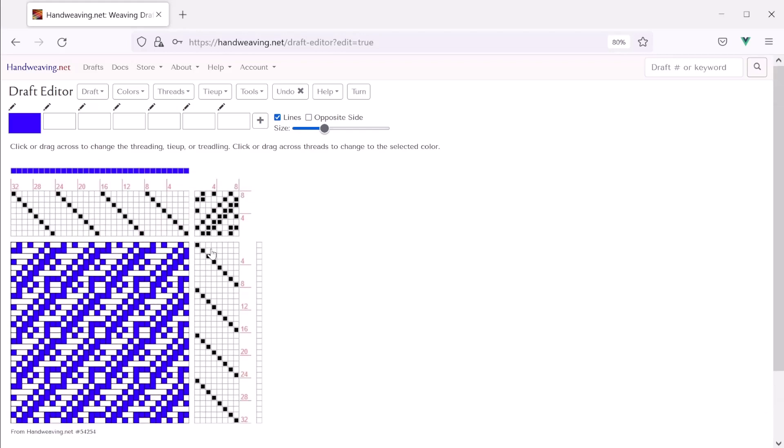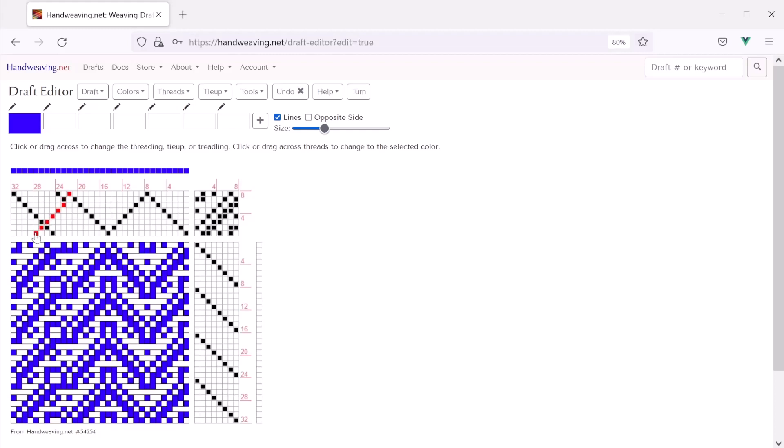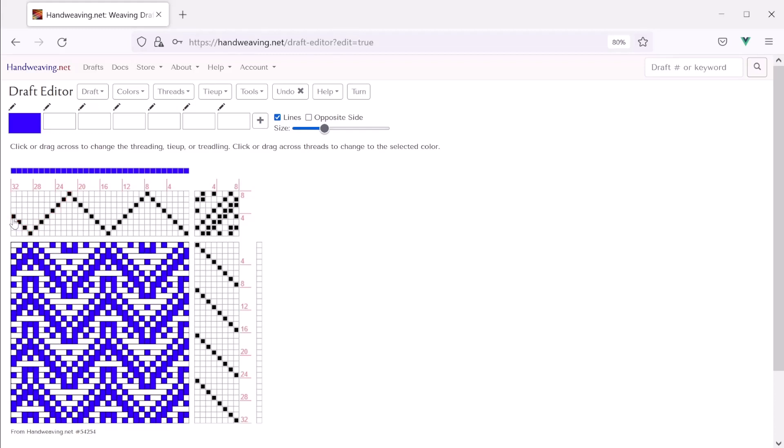But I wonder what it would look like if it had a point threading and a point treadling instead. So we can add those really easily. We can just click and drag across the warp threads. And there's a partial repeat at the end now. But don't worry about that. We'll see how to take it out in just a second. Alright, that looks good.